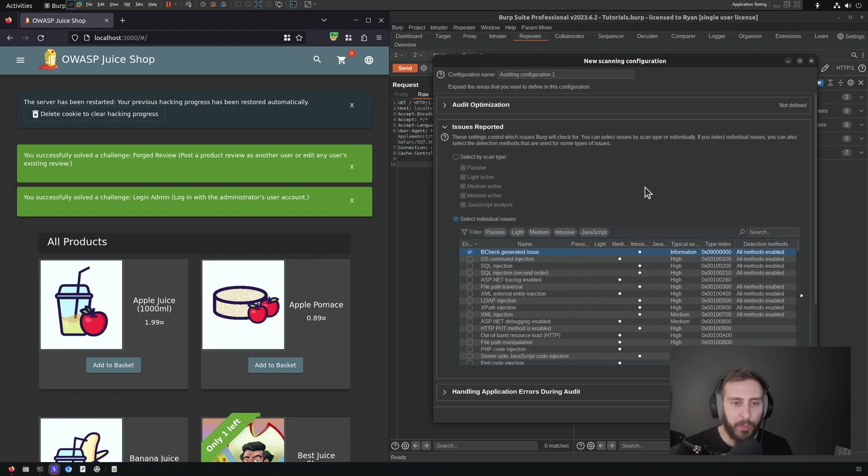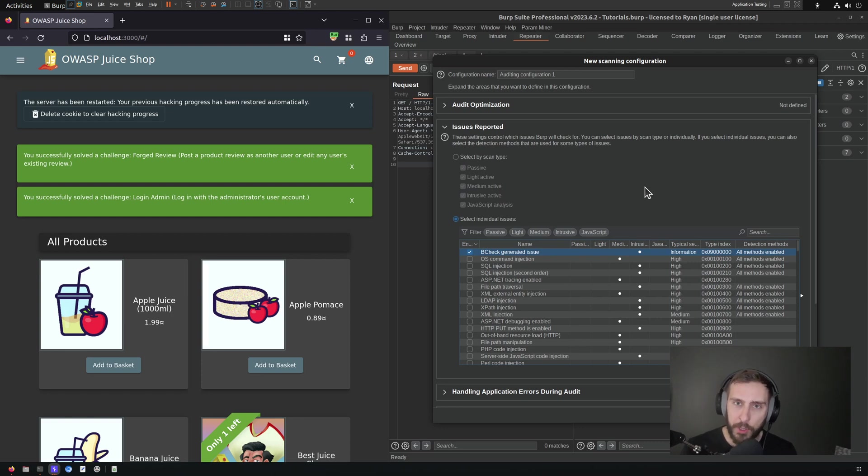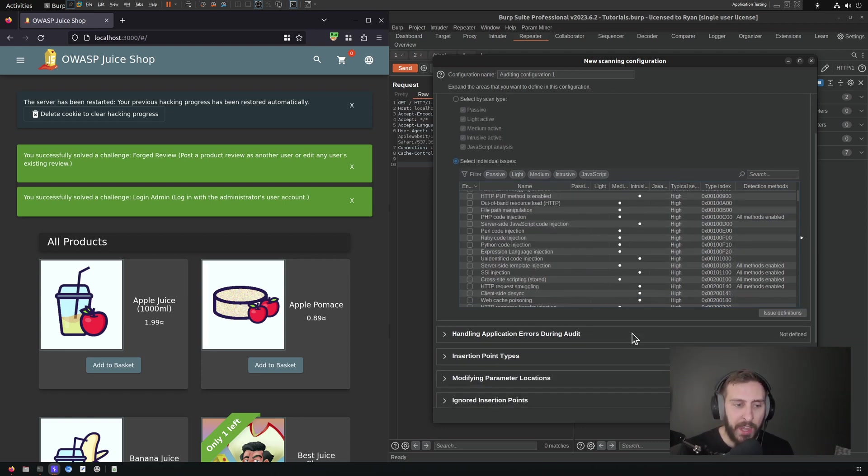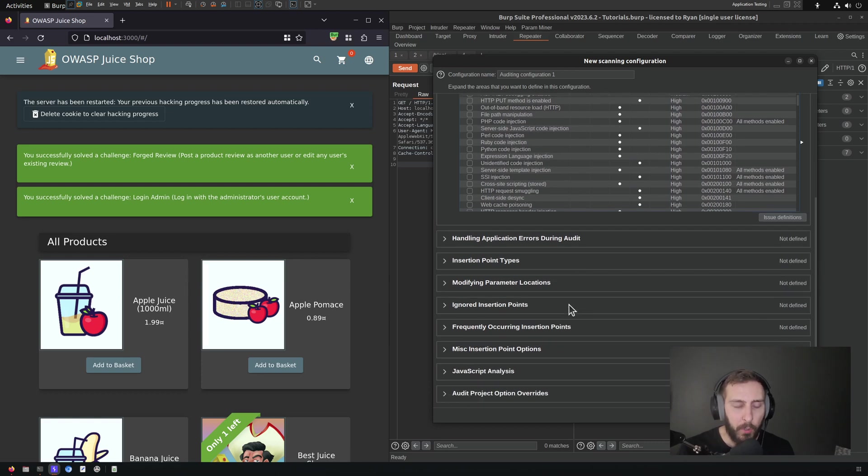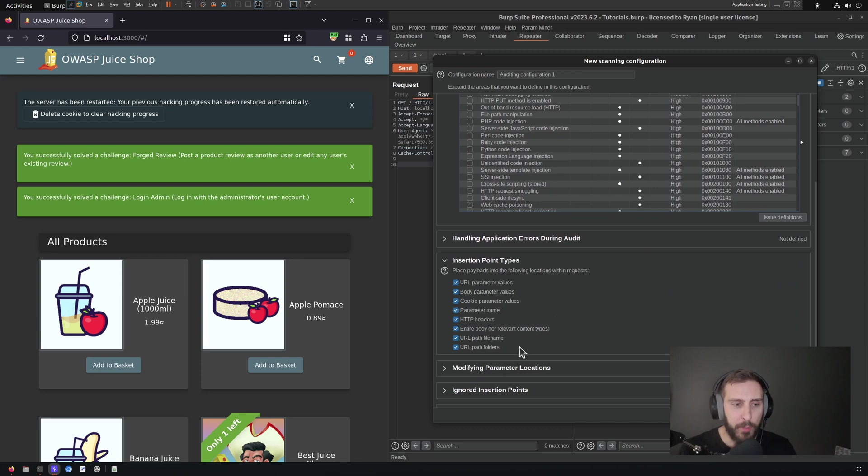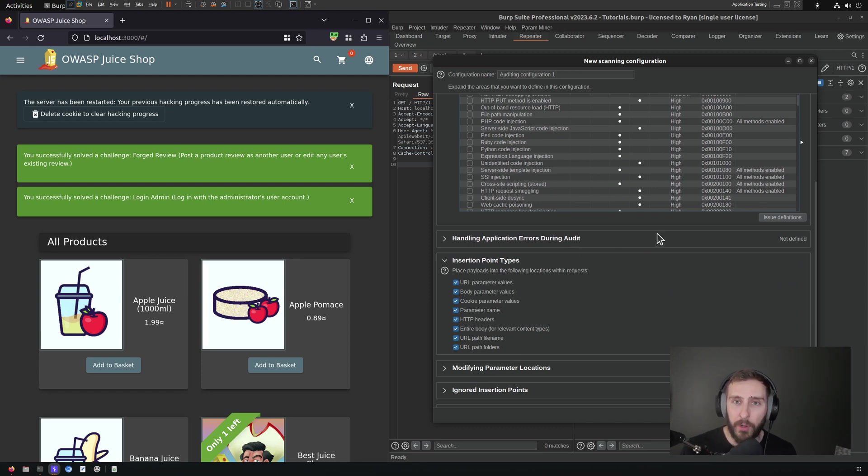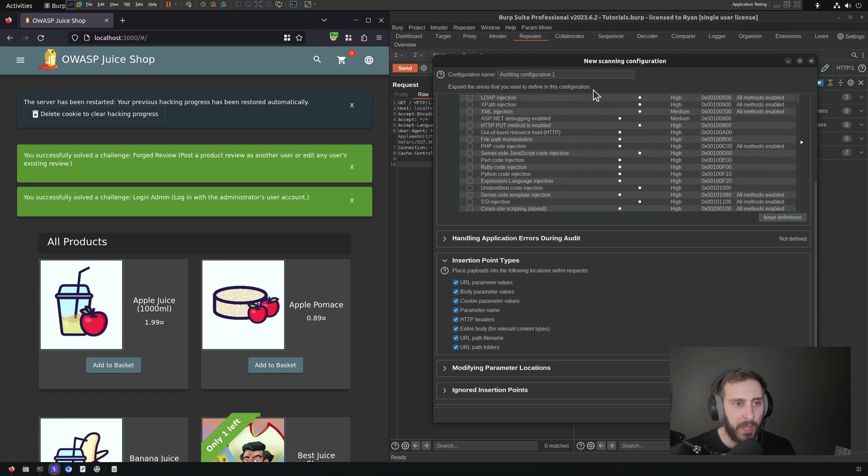For example, you can configure B-Checks to run in the place of insertion points in your scans, and the configuration of your scan will determine where those insertion points are going to be set. Of course, we have options for those here, but I'm not going to play around with any of those for the purposes of this demonstration.